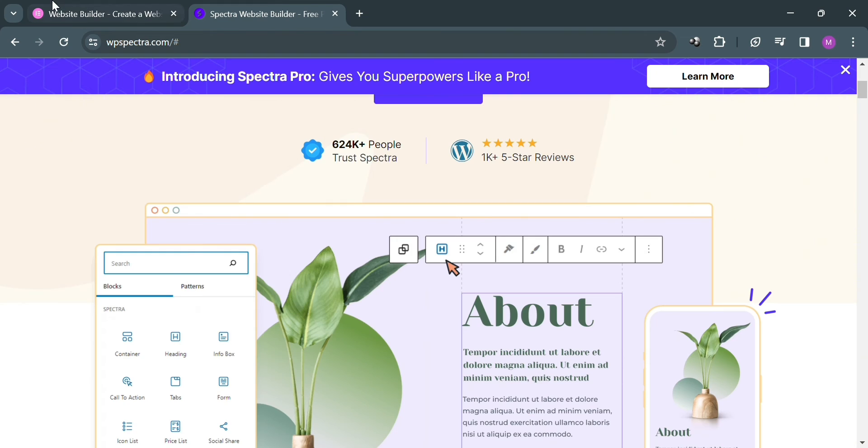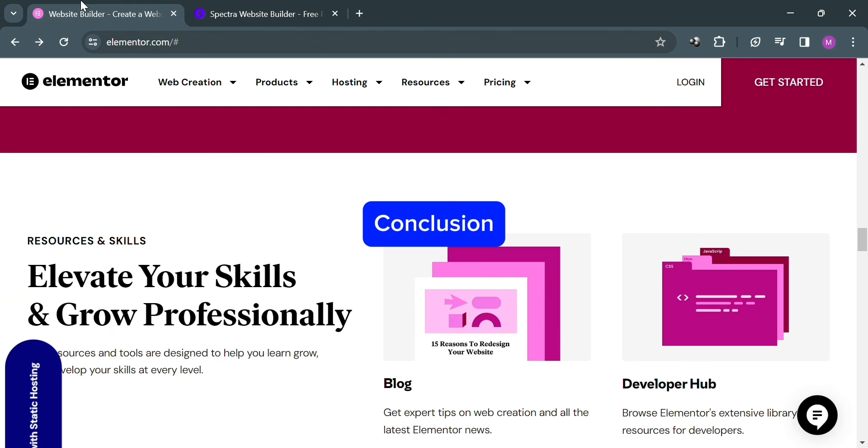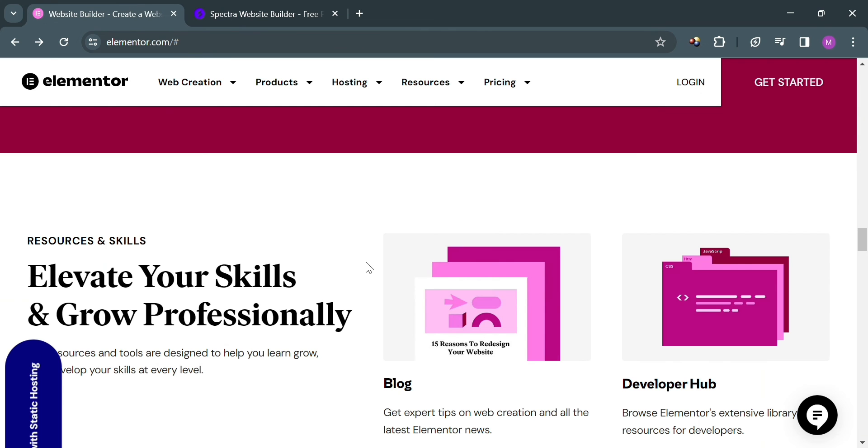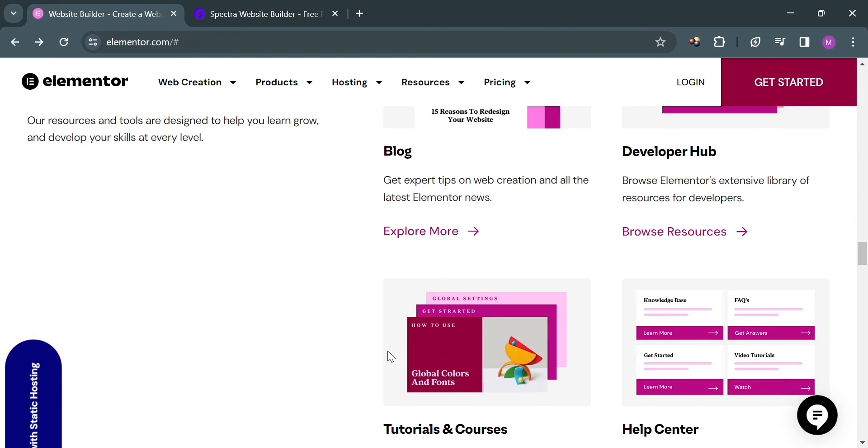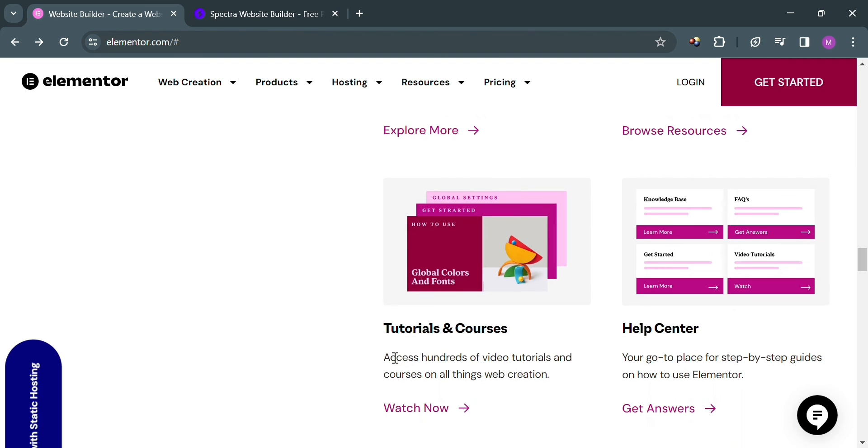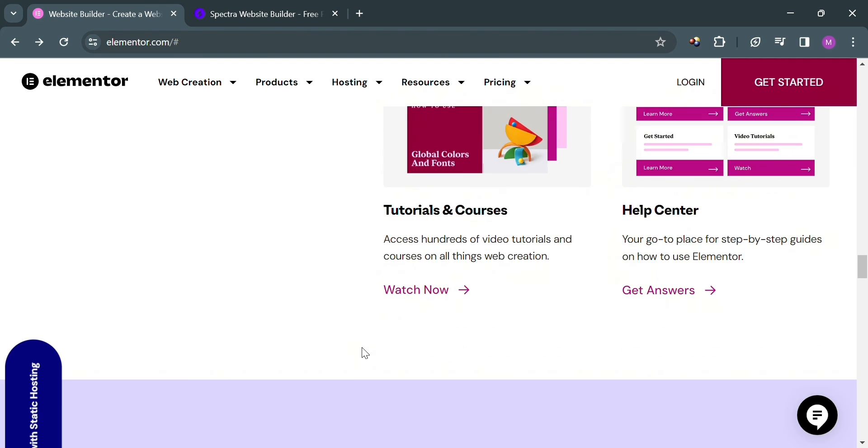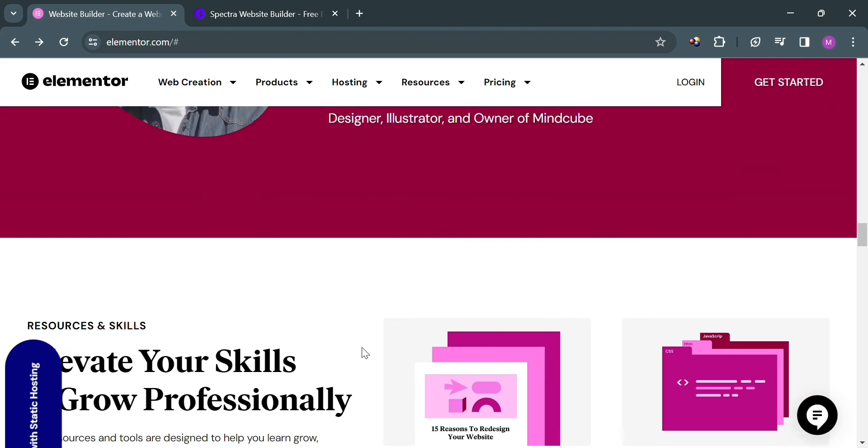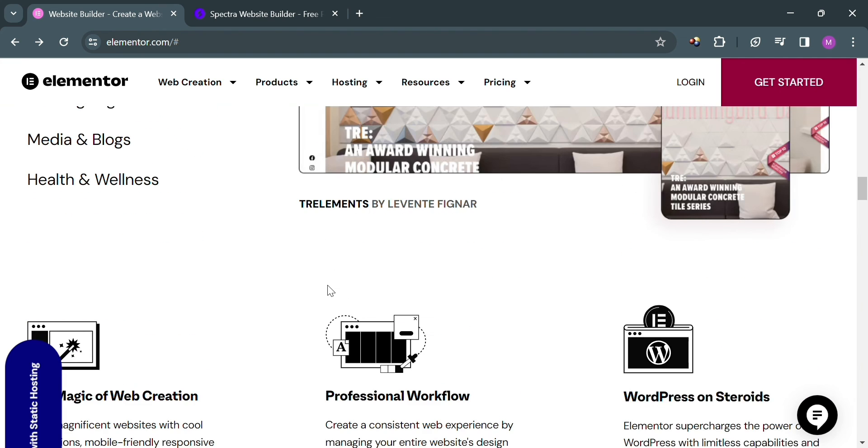In conclusion, the choice between Elementor and Spectra ultimately depends on individual needs, preferences, and skill levels. Elementor stands out as a powerful and flexible website builder offering extensive customization options and advanced features suitable for both beginners and experienced users alike.